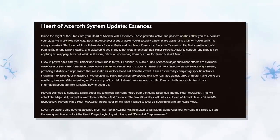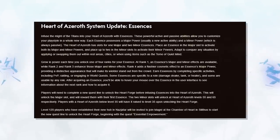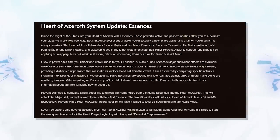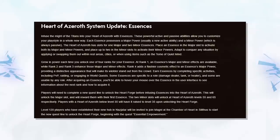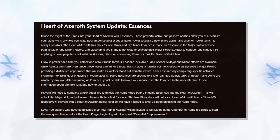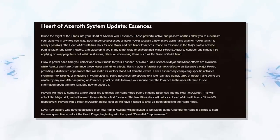First up is the new addition to our Heart of Azeroth, which are Essences. You'll be able to unlock these by completing specific activities in-game, such as reaching certain honor gains, killing raid bosses, or even from world quests.